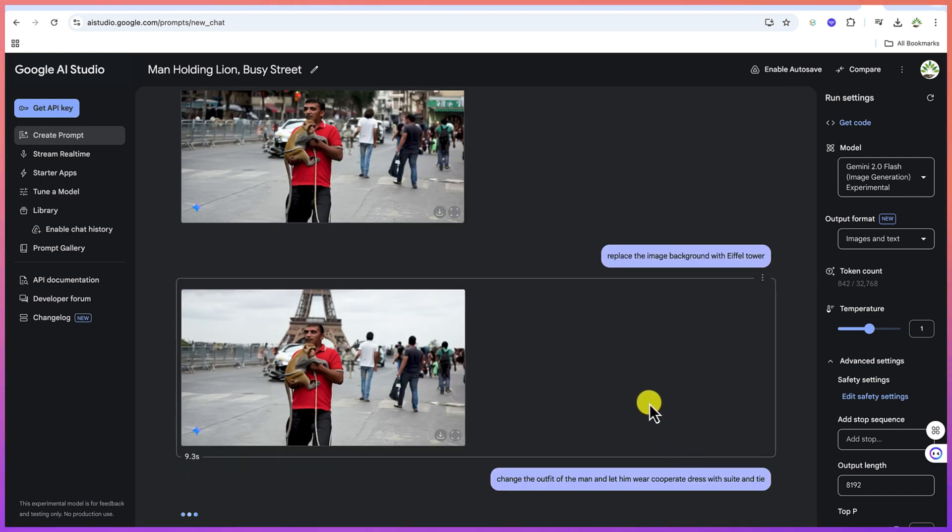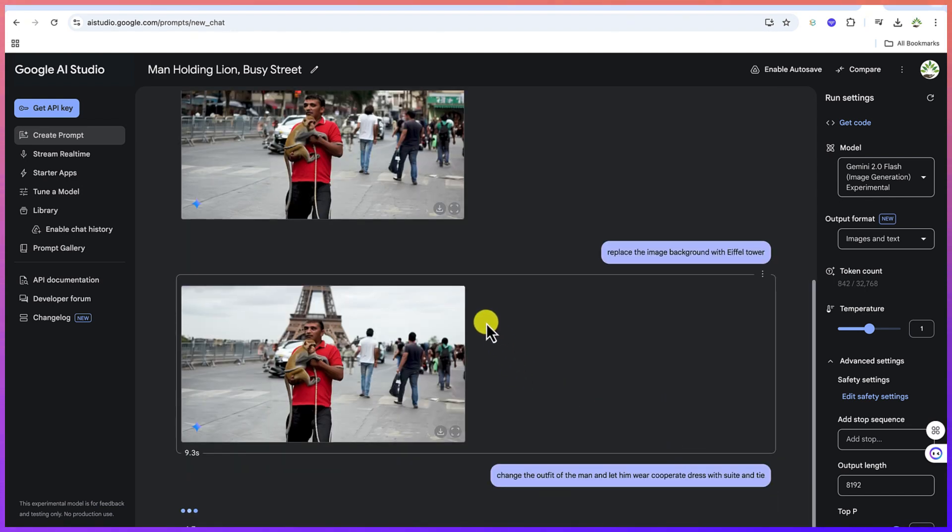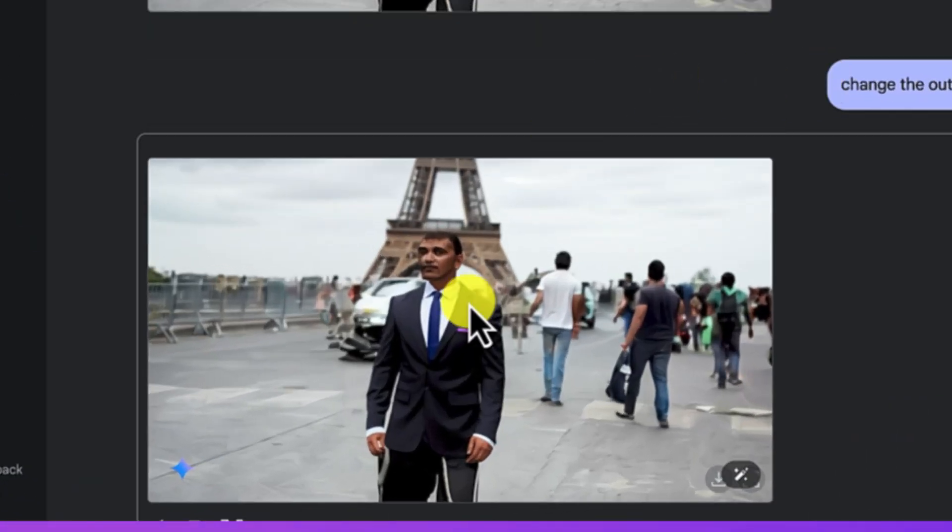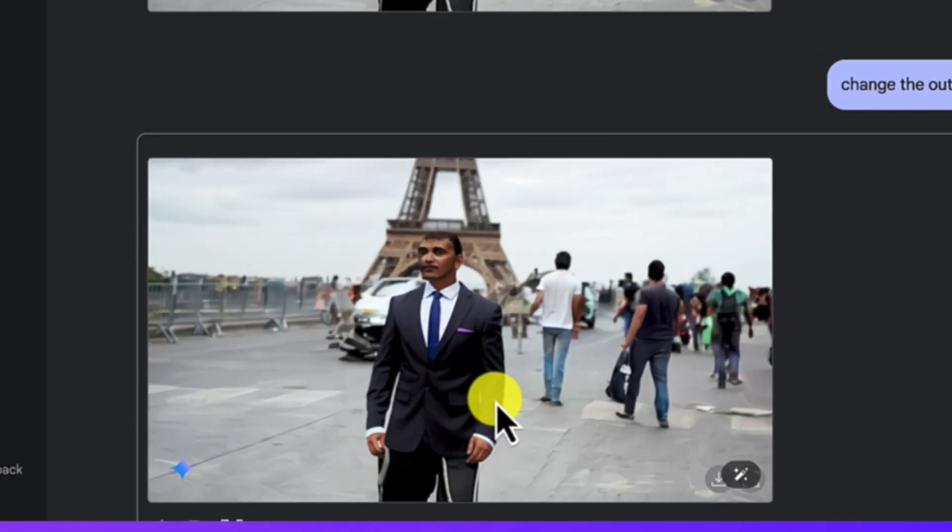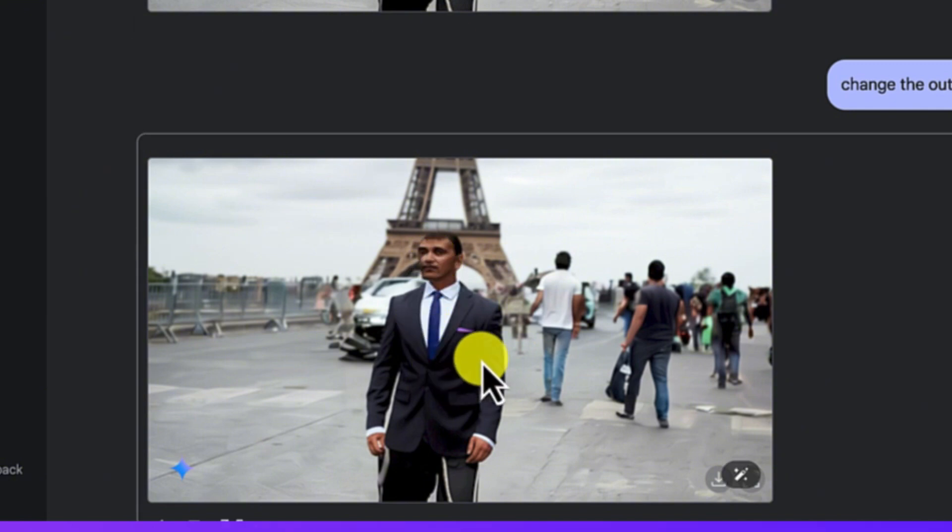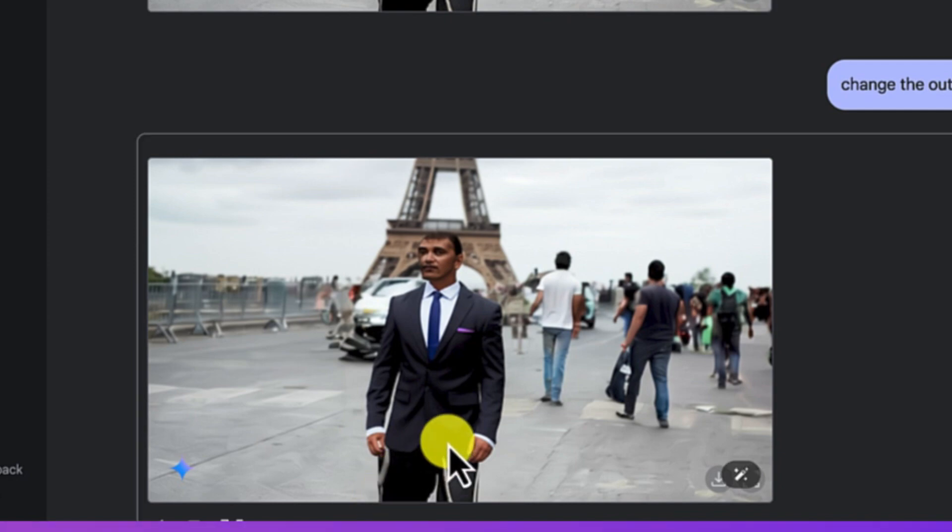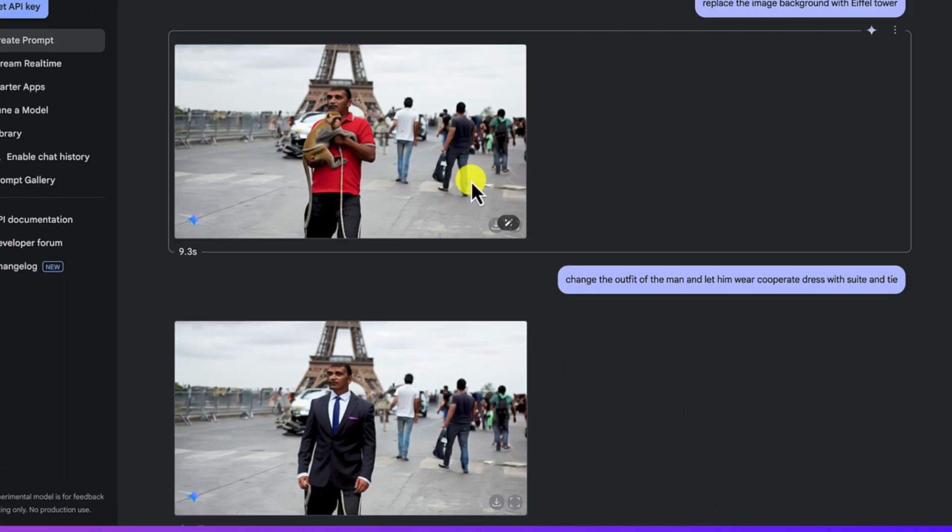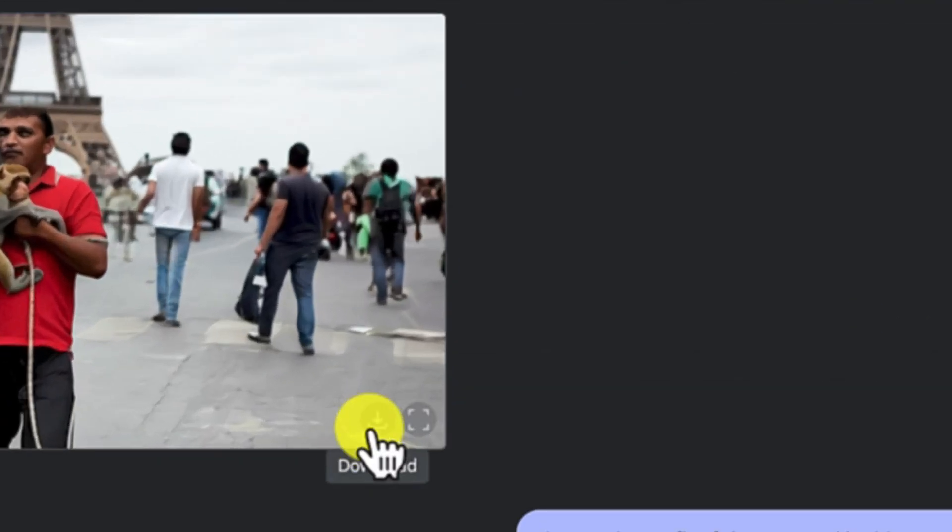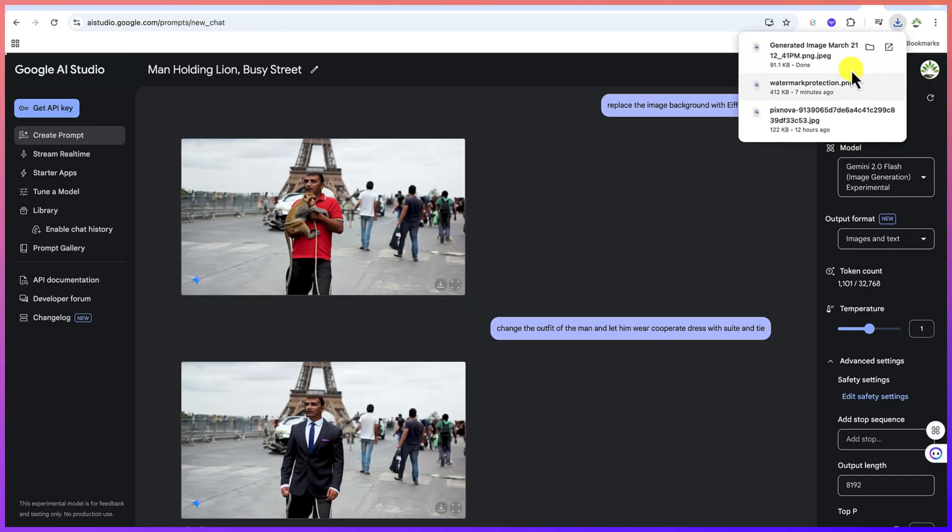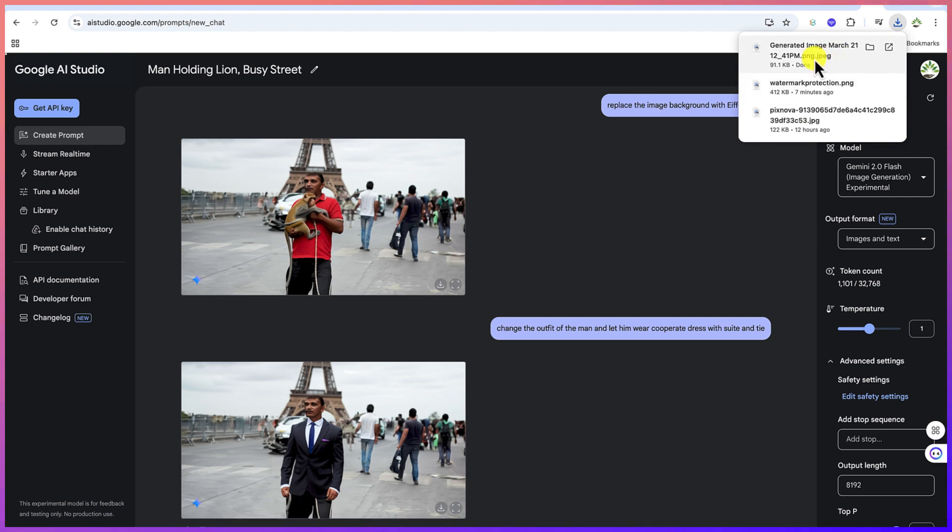You can just go ahead and hit run, and it's going to change the outfit from here, maintaining the same background. You'll be marveled about what it's going to generate. You can see it has changed the outfit. It has now given it a corporate outfit with a suit and tie, still holding the monkey. So you can download this and use it at any given point. You can just click and you can see your image has been downloaded.